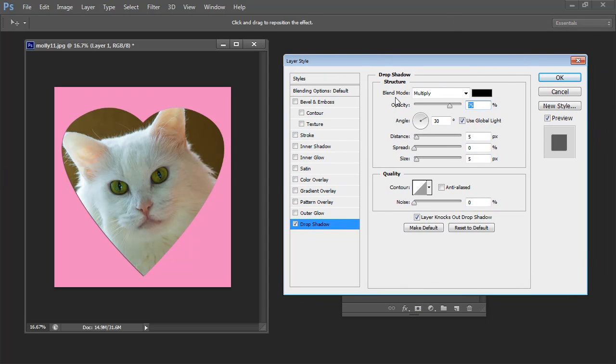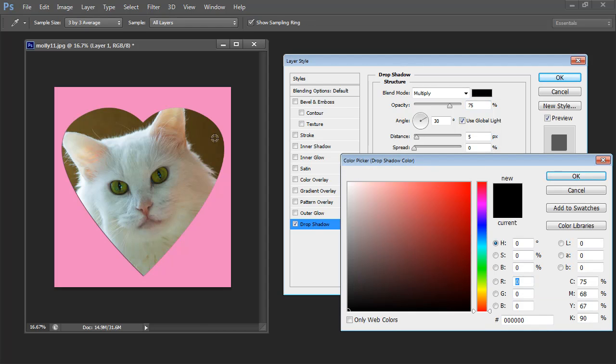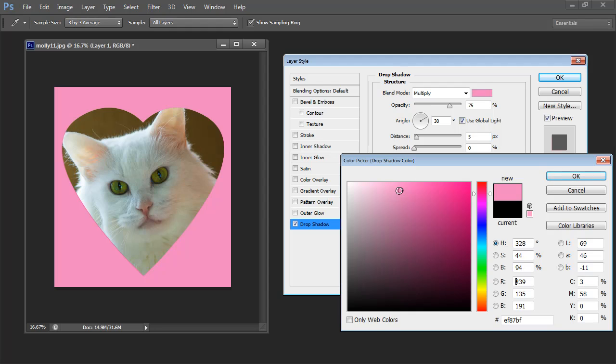Now my drop shadow at the moment is black. I would prefer a color that's similar to this pink but perhaps a bit darker than it. So let's just go and get a darker version of our pink.